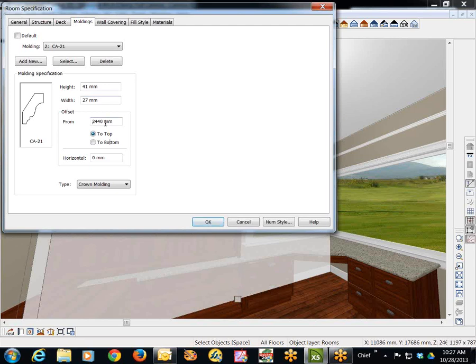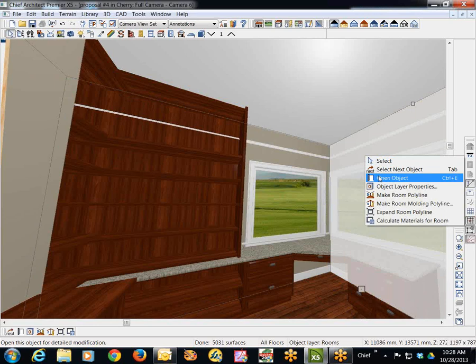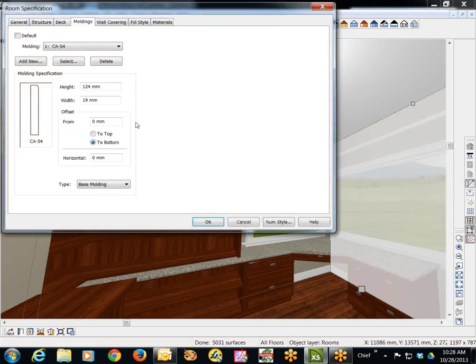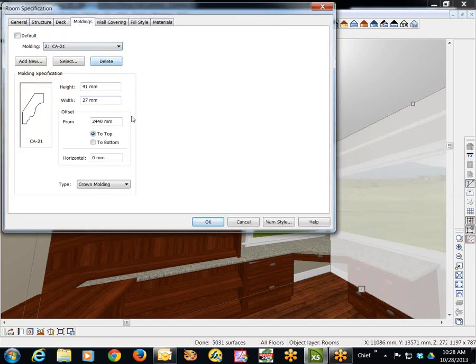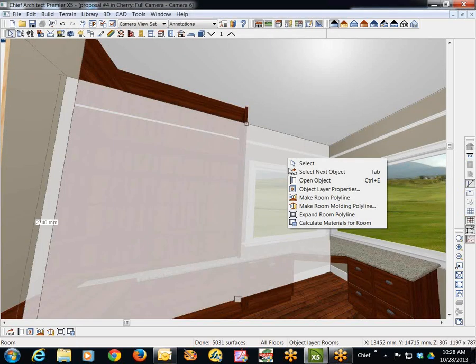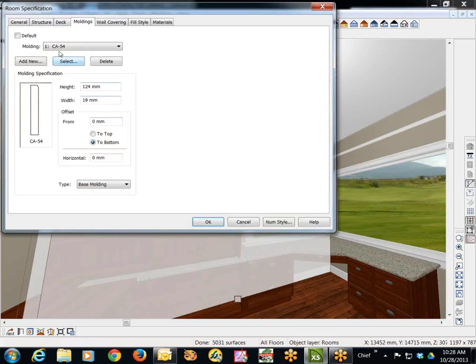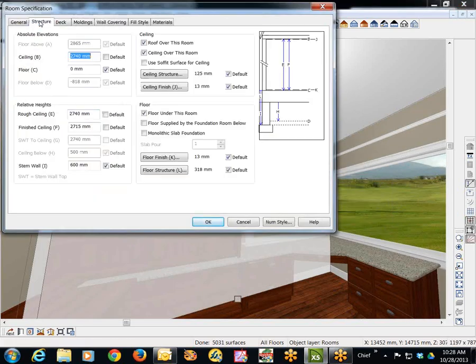I think it was, what, 2117. I wonder why it's, no. Let me check that again. We got a 2440 and the ceiling height in here is, oh, I see 2715.